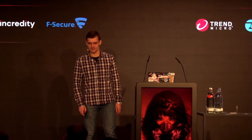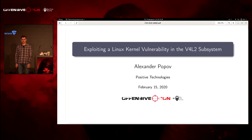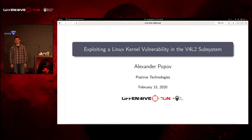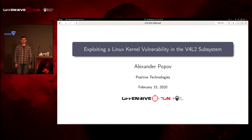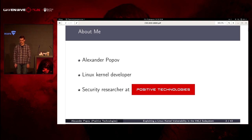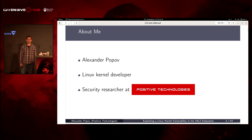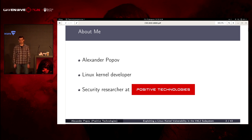Hello, my name is Alexander Popov. I'm glad to tell you about exploiting a Linux kernel vulnerability in the Video4Linux subsystem. I'm a kernel developer since 2013 and security researcher at Positive Technologies.